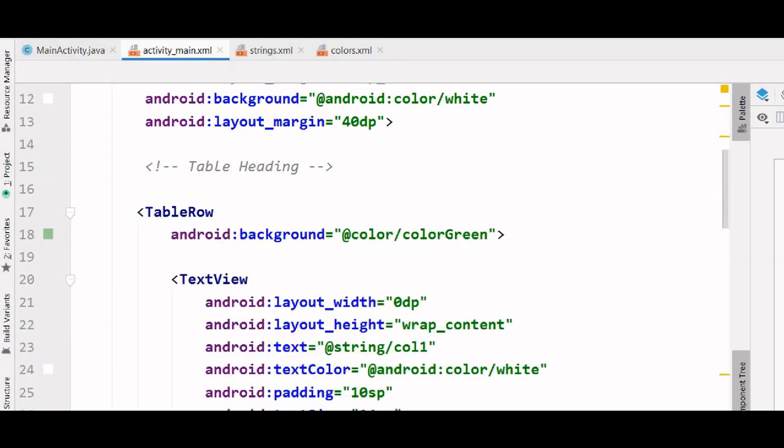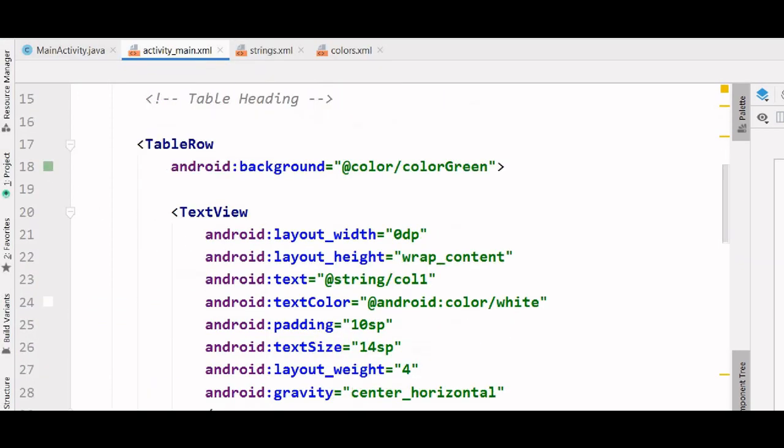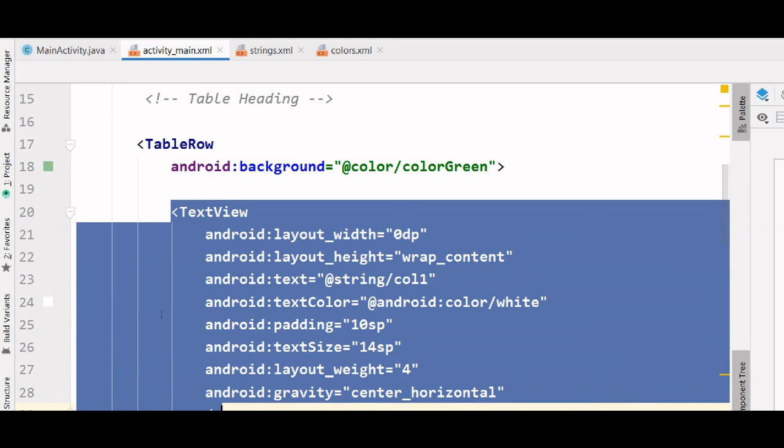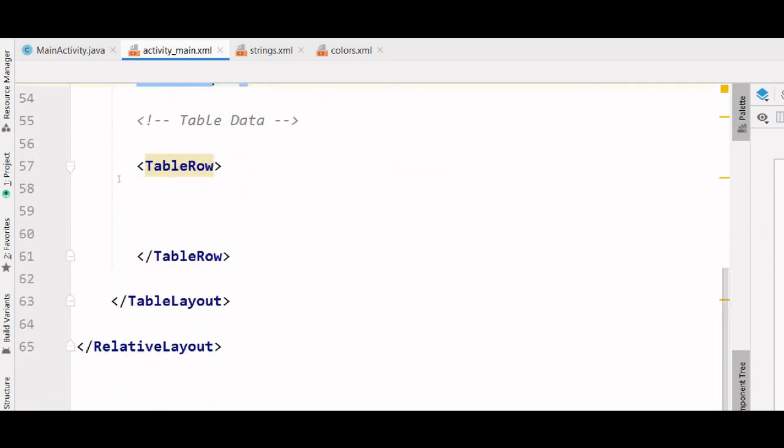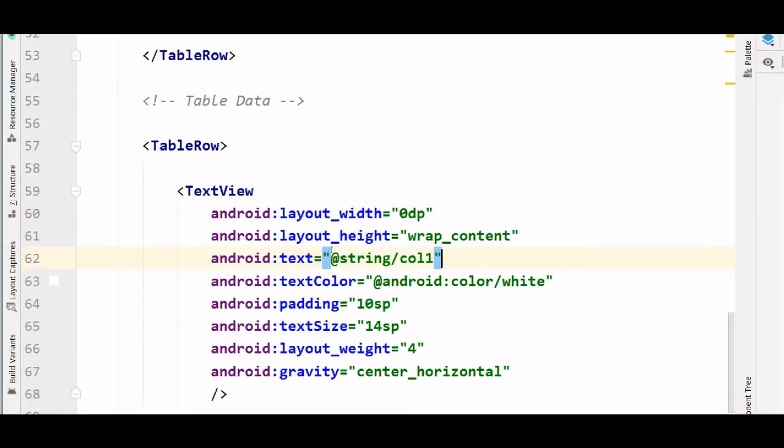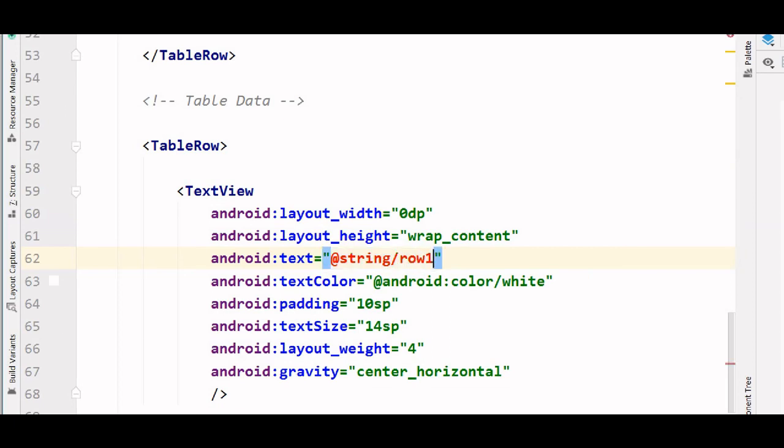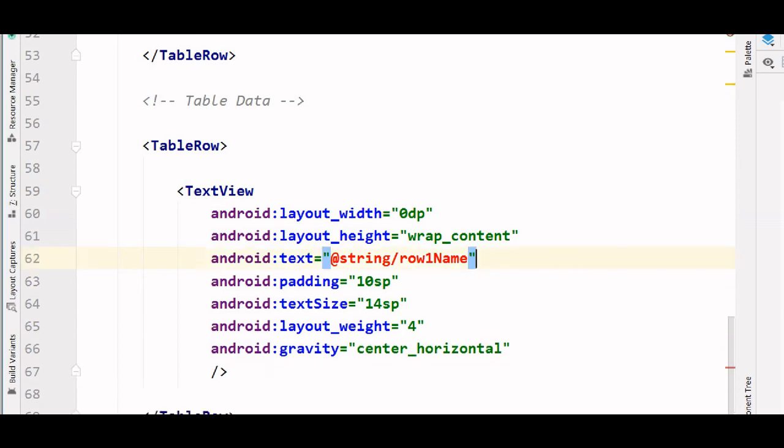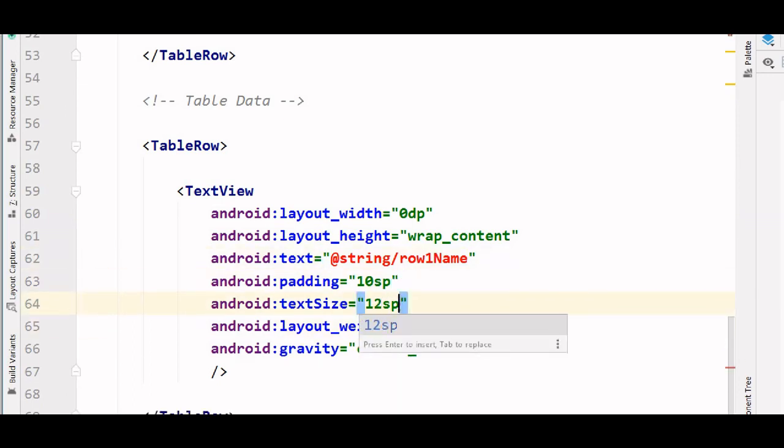To insert my first column data, I can copy this column and paste it as my column data. And here we need to change some of the values. So we are going to change this to row 1 name and we don't need this text color so we are going to remove this. And we are also going to change this to text size 12.